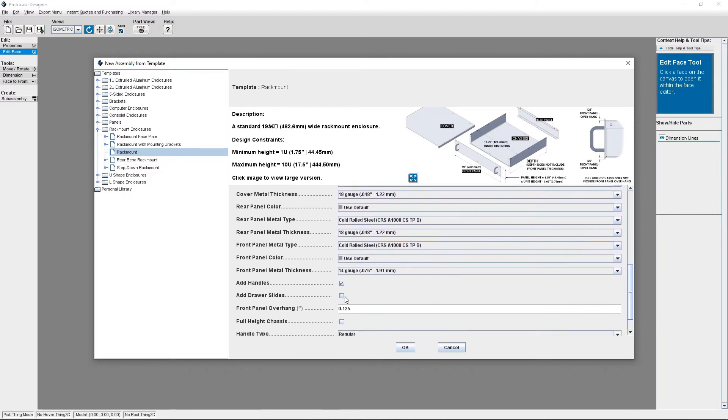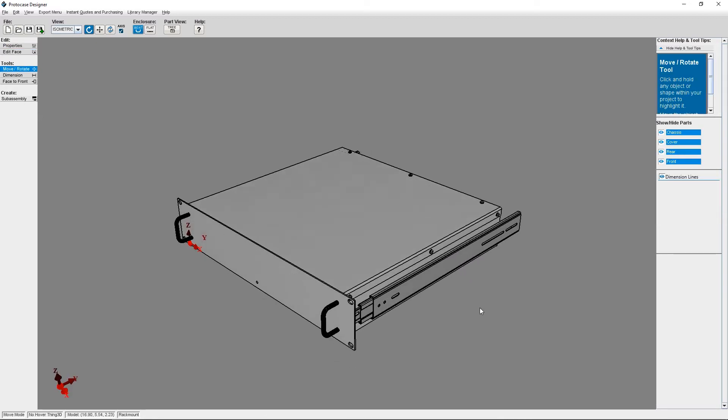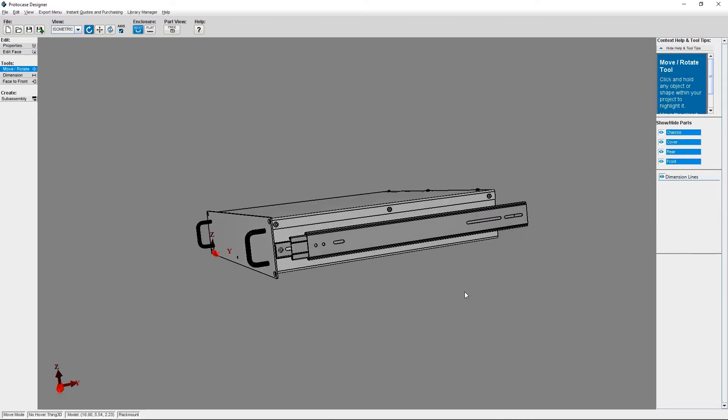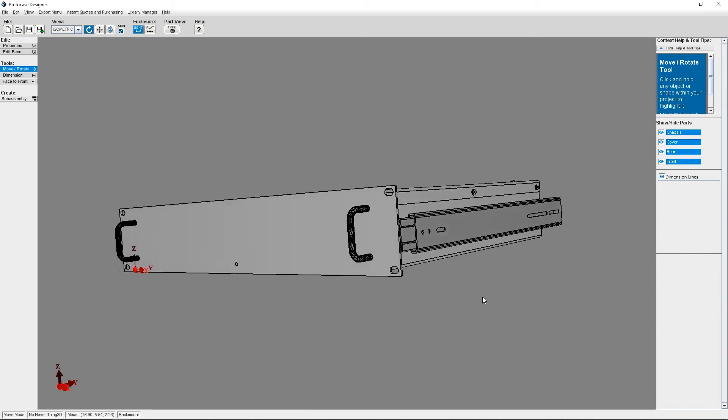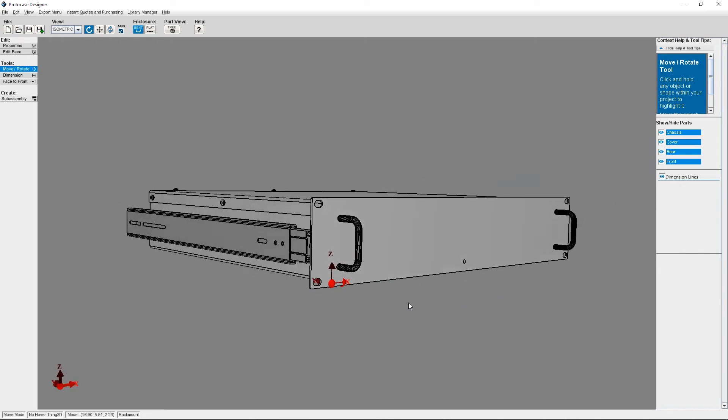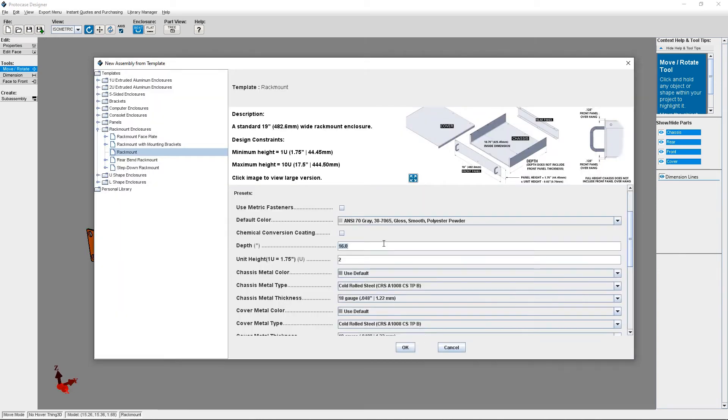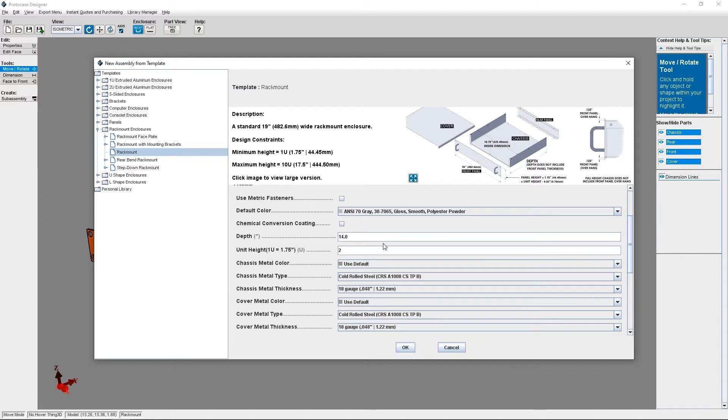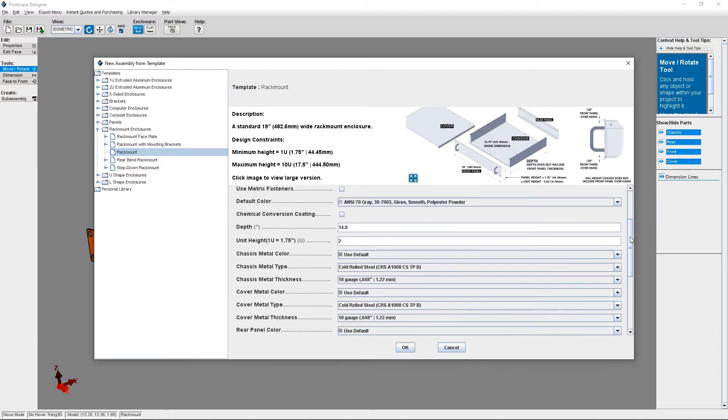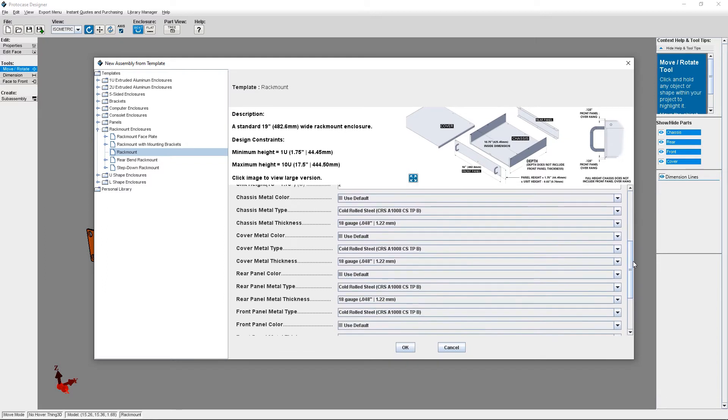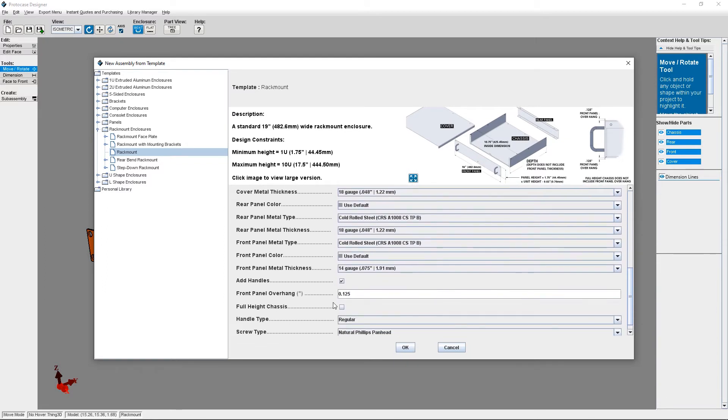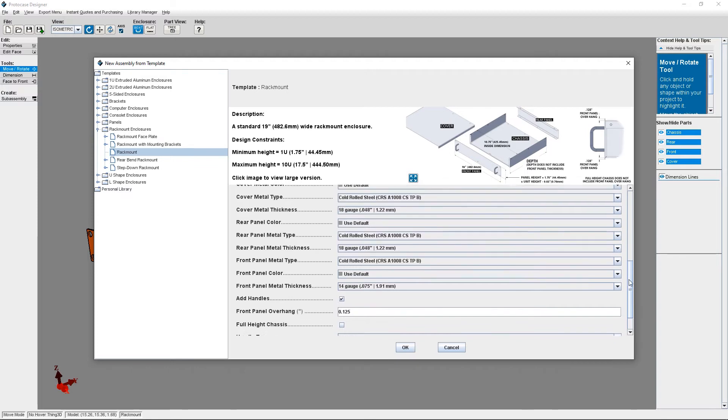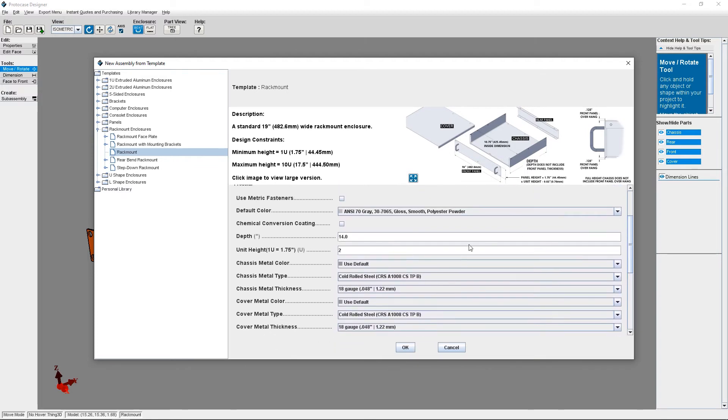Once I check this box, Designer is going to add drawer slides to the left and right of my rack mount enclosure design, positioned so that the enclosure can be installed into a standard rack. One important constraint that you need to note: the minimum depth for a rack mount enclosure to have drawer slides is 16 inches. So if you enter a depth of any value below 16 inches, the checkbox for the drawer slides will go away from the template selector dialog.